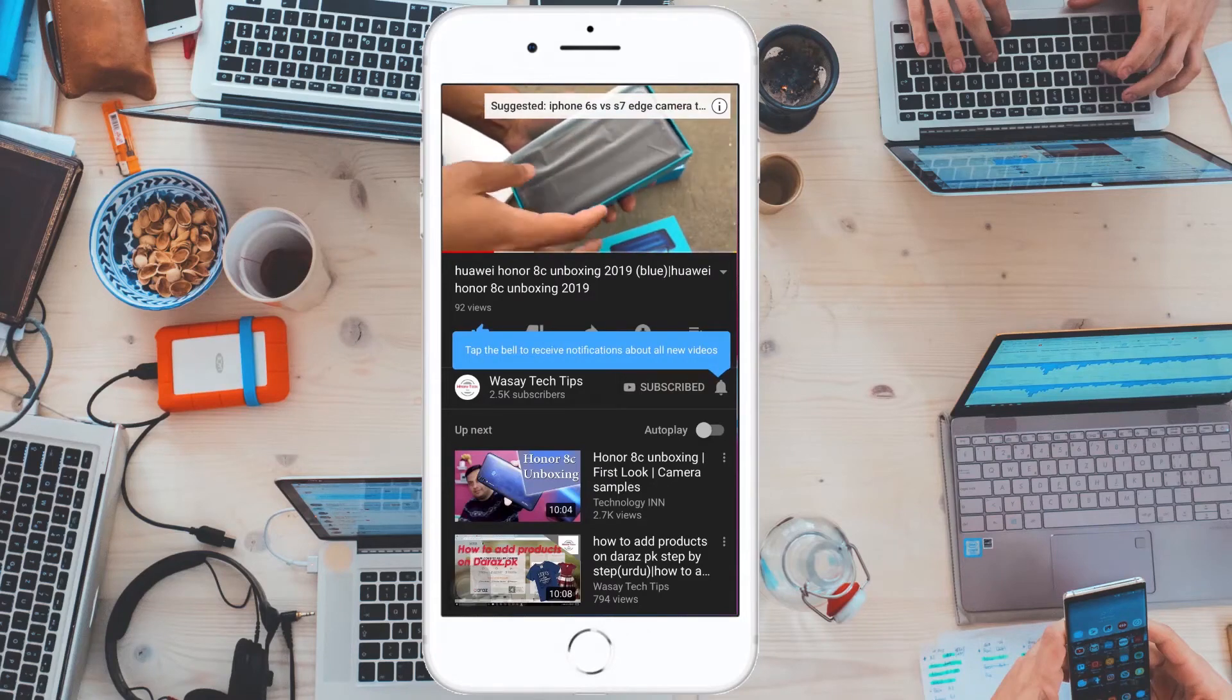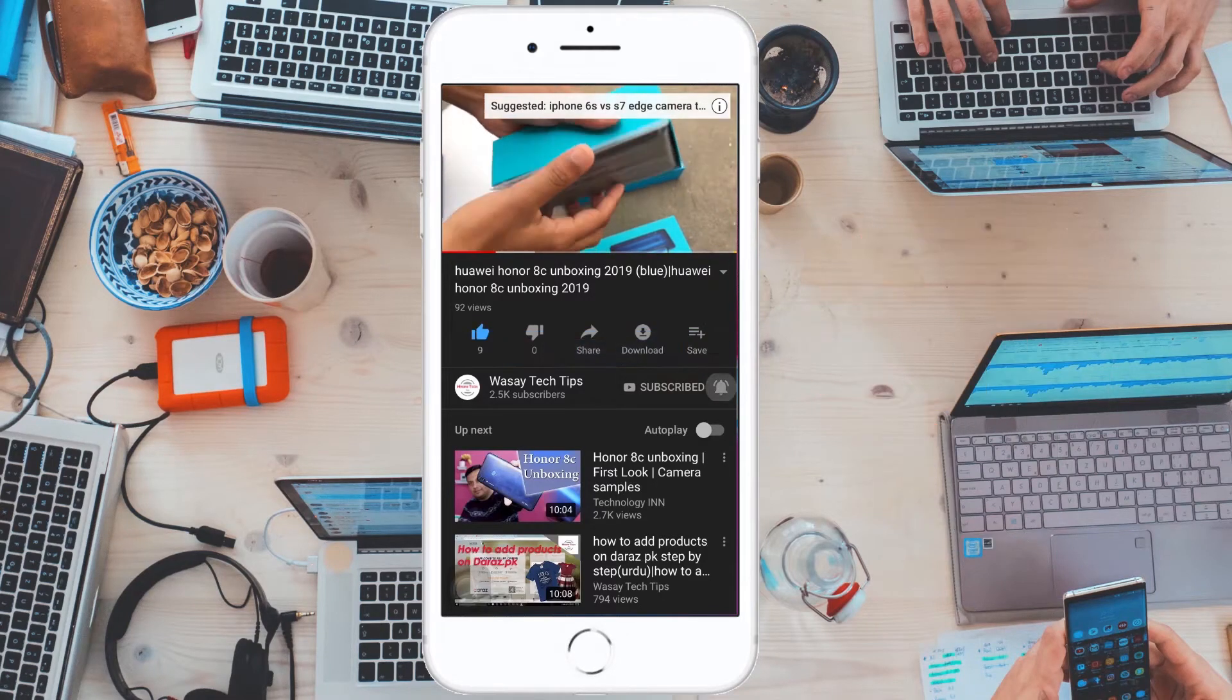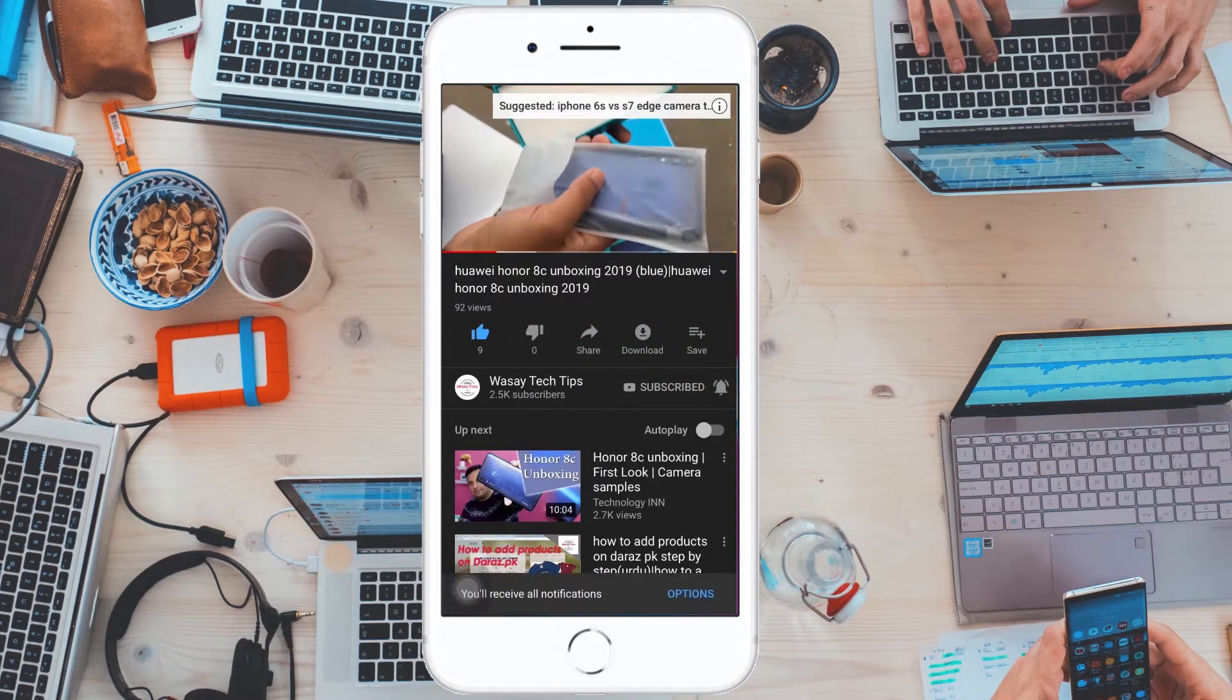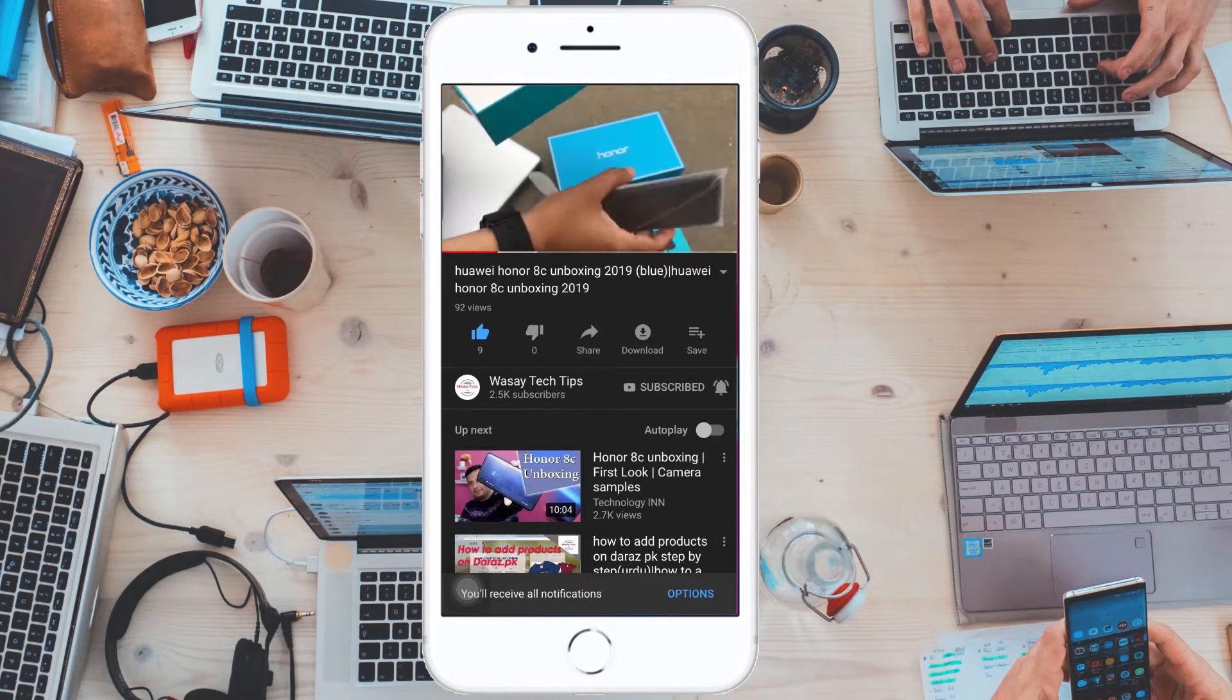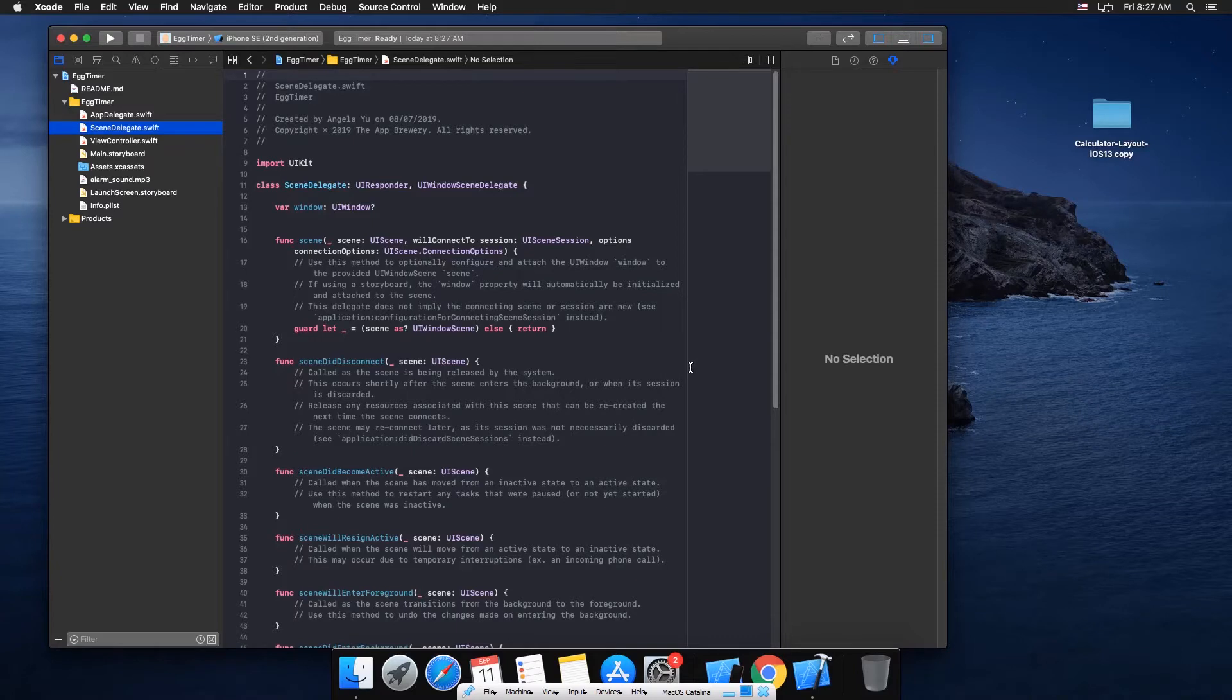Subscribe and press the bell icon to get notified for the latest tech videos. Hey what's up YouTube, this is Wasse here, and today in this video I'm going to tell you about